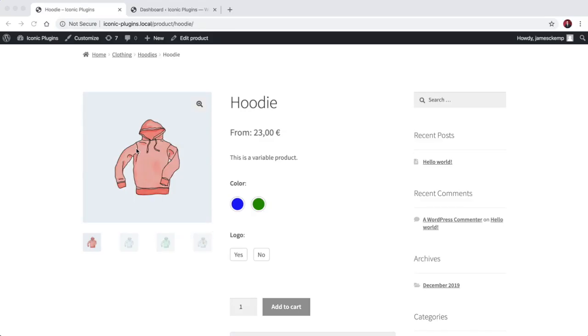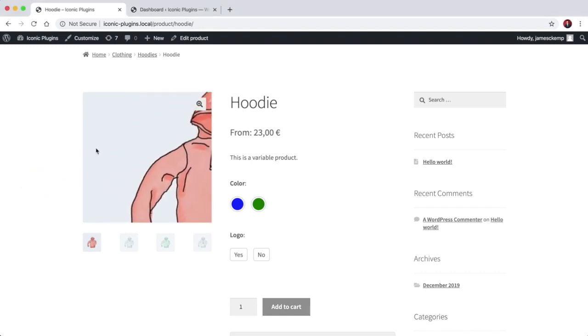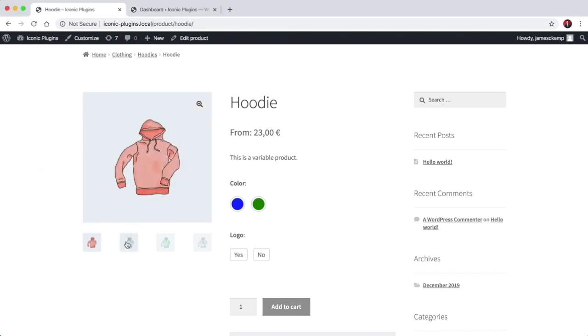So here we've got the storefront theme and this is the default gallery that you see once you install the theme and get some products imported.